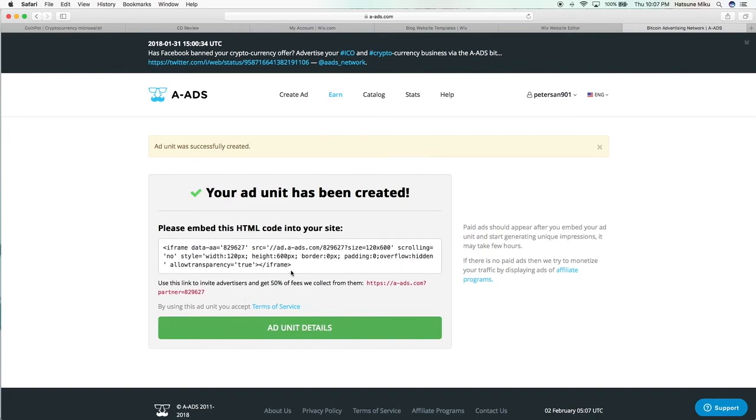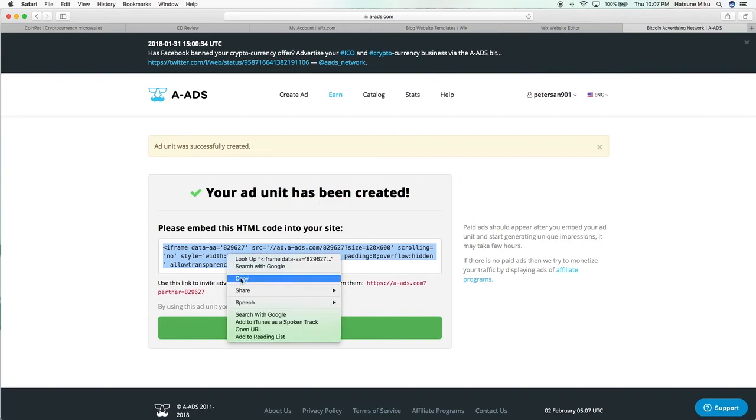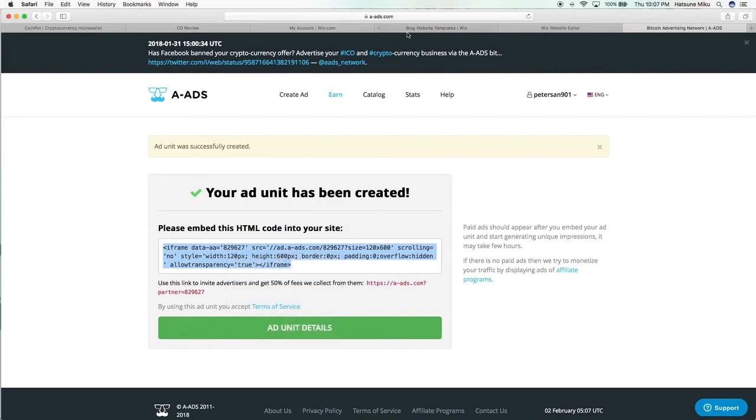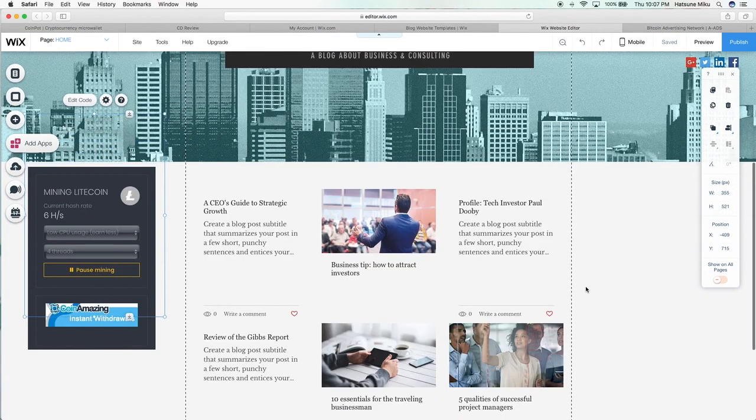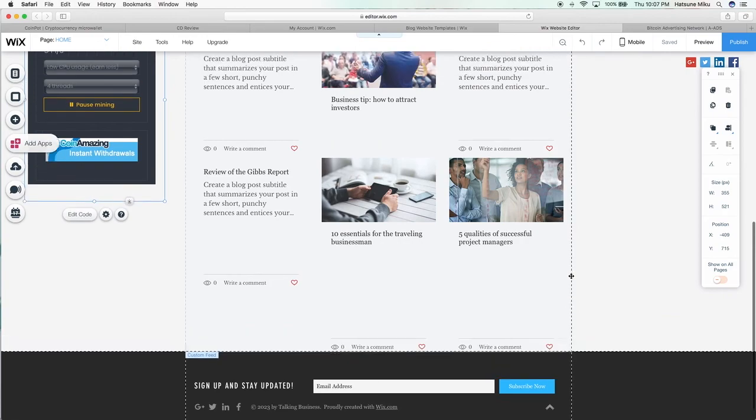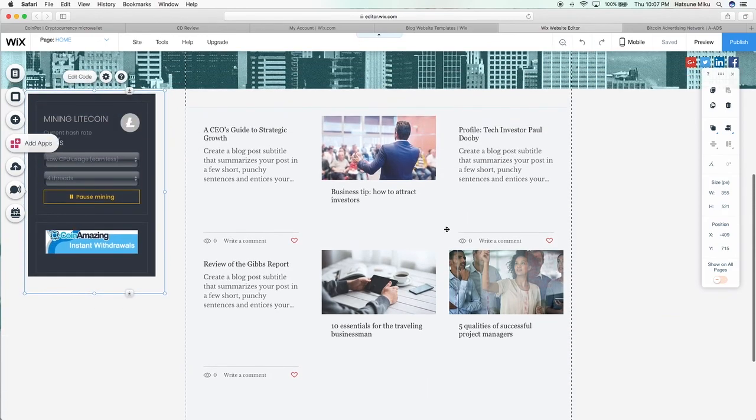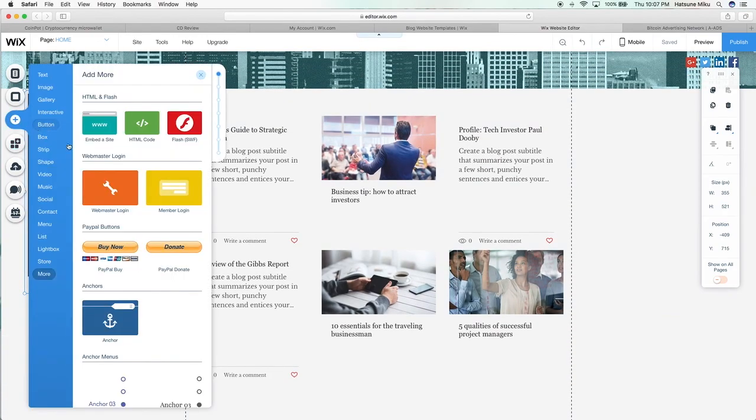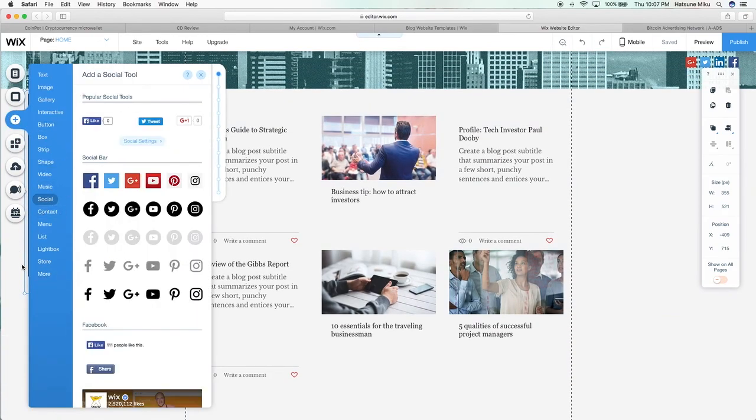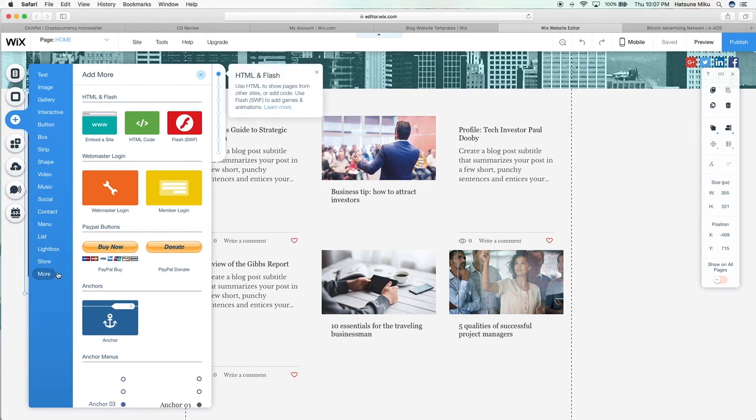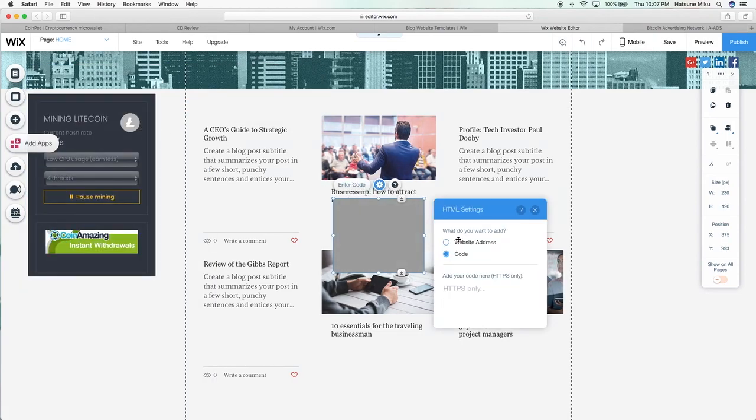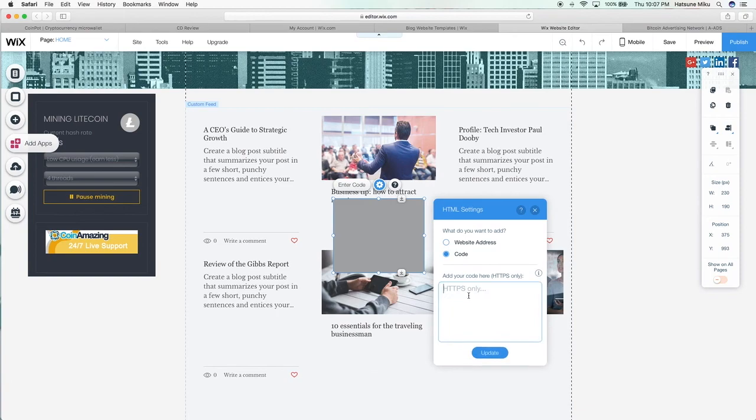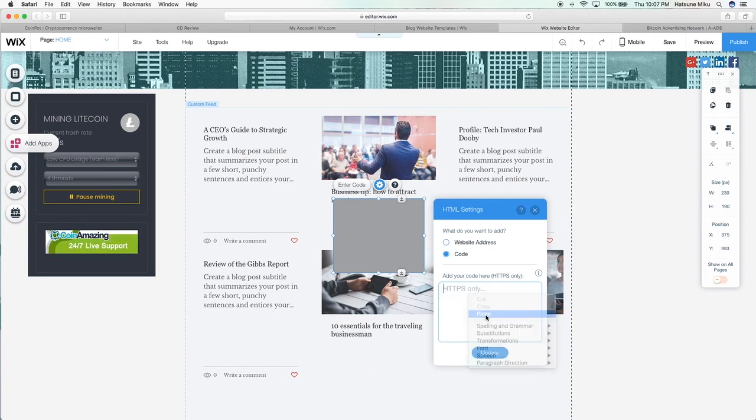So once you have copied the HTML, you go back to your website and then you proceed to do the same thing: embed HTML code, and then enter your code right in the box right here where it goes, and update it.